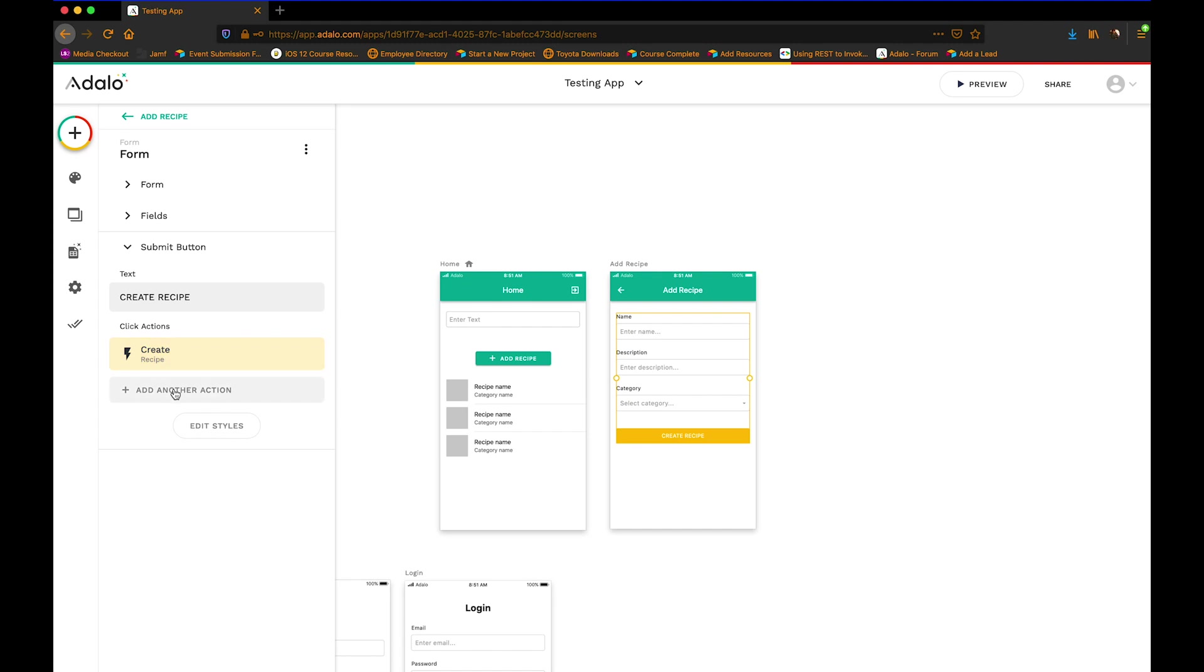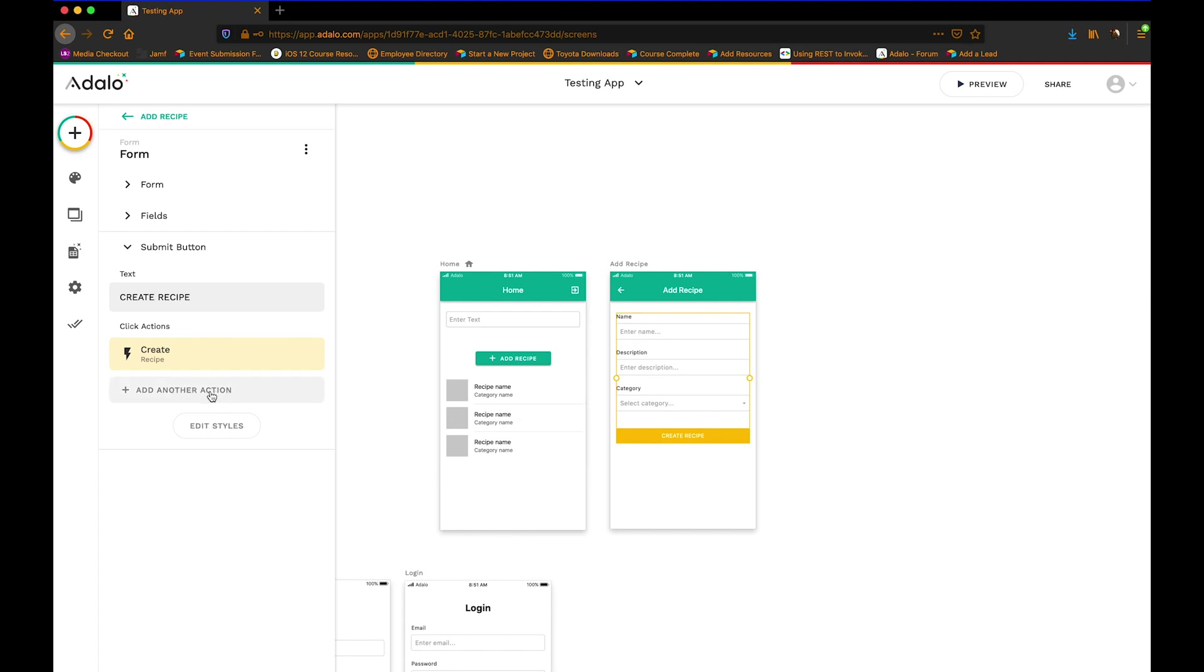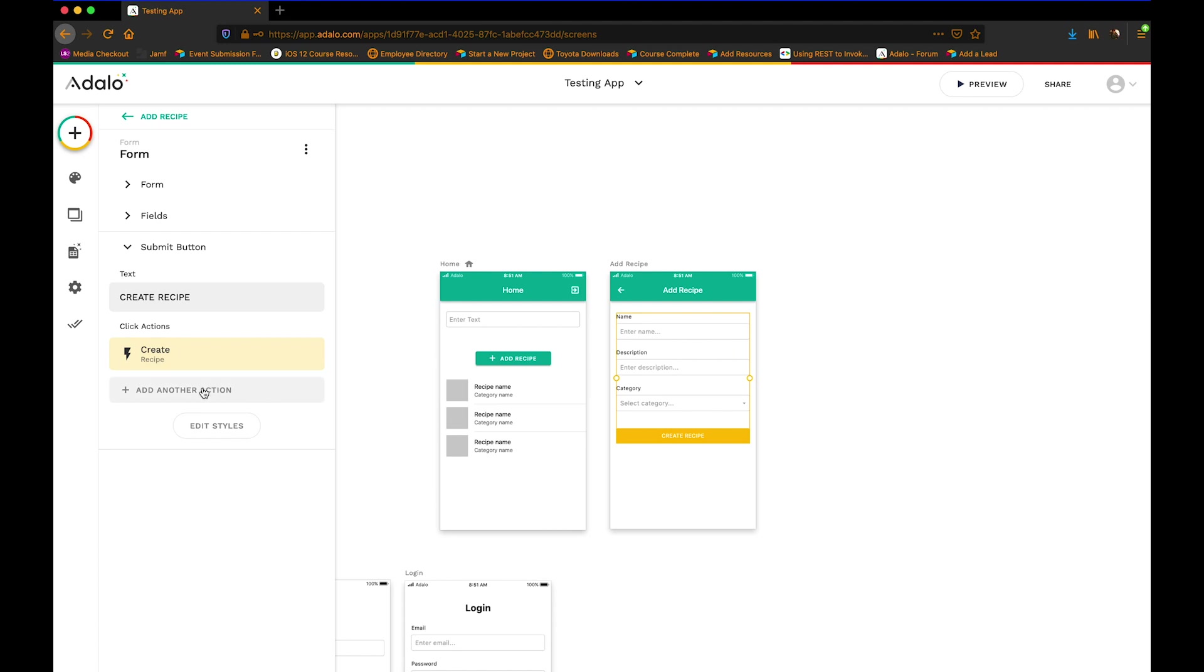You can add other actions to this submit button. And ideally what we want to do is we want to update the brand new recipe. We want to update that search index with the information that the user just put in here so that they can search by any of that info. The problem is that if I add the update action here, it's not always going to execute. Sometimes it creates the recipe and then moves on to the next step to updating it before the first one has time to complete fully.